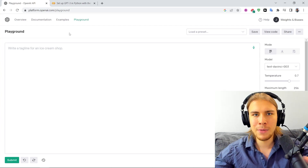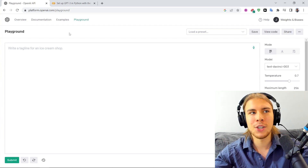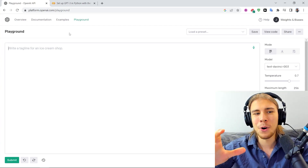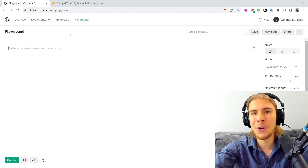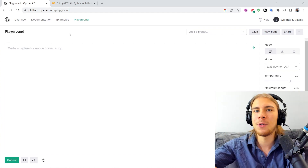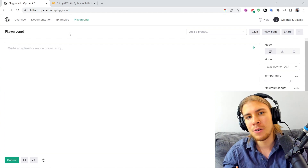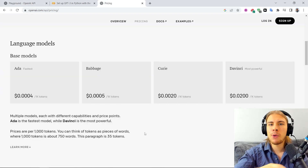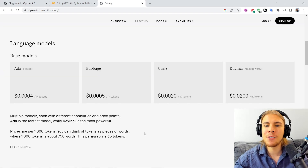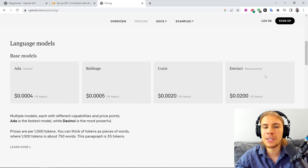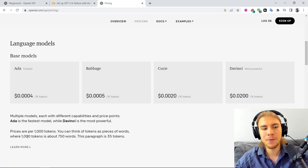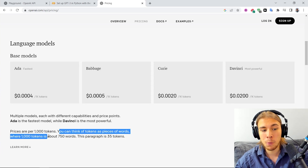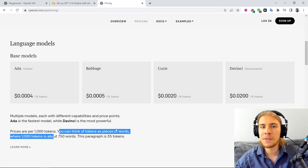To use GPT-3 in Python, we need to get an API key. An API key is essentially what allows OpenAI to know that a particular Python program calling the API is attached to our account. This is how they can charge you if you're using it a lot. If you're curious about prices, the prices vary by how powerful the model is and by how much text you're generating. Prices are per 1000 tokens — you can think of tokens as pieces of words, where 1000 tokens is about 750 words.